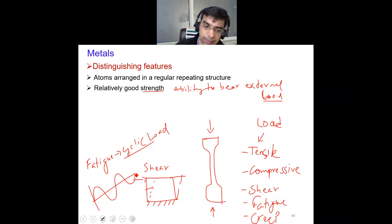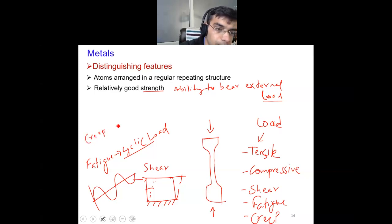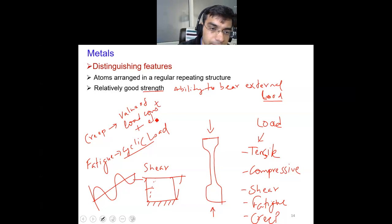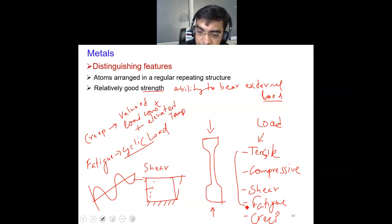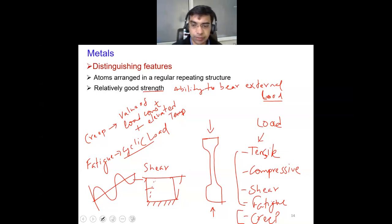Fatigue loads are very important to study because they cause failure of material at a very low level of stress. Lastly, creep load is a type of loading where the value of load is constant, but there is also a temperature factor — elevated temperature is associated. In all other cases, the role of temperature is less considered, but in creep you have both load plus elevated temperature, making it a complex engineering situation.